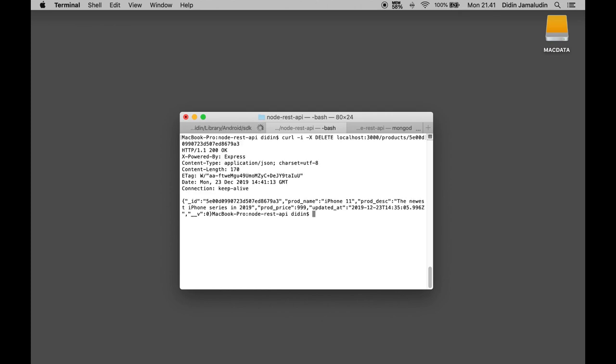That's it for now, how to create REST API easily using Node.js, Express.js, Mongoose.js, and MongoDB. You can find the article and source code link in the description below.